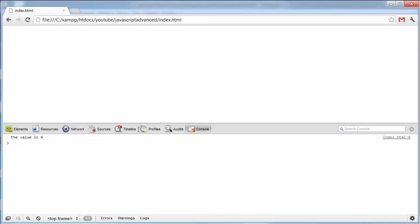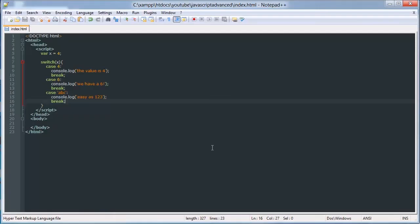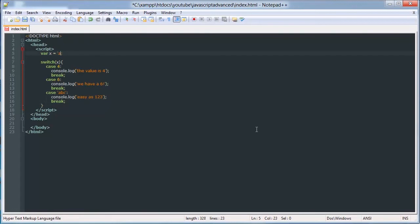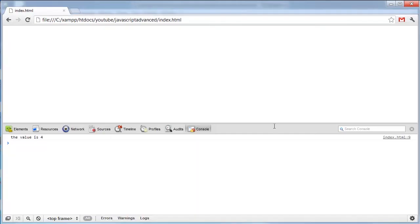Now, I can save that, and obviously it's still going to put out 4 because we haven't changed x. But if we change x to a string and give it a value of a, b, c, it's as easy as 1, 2, 3.